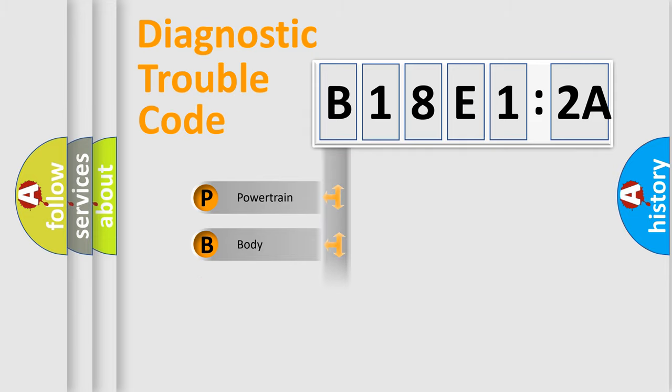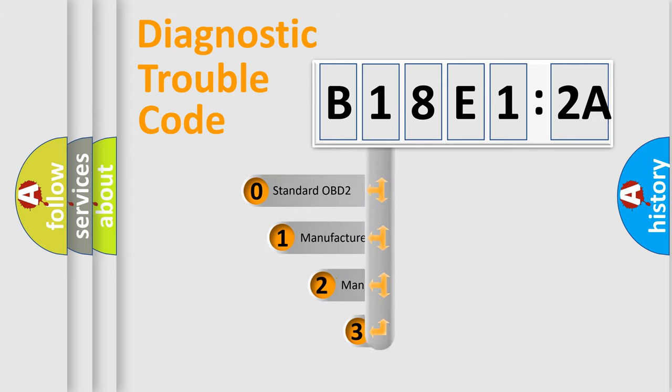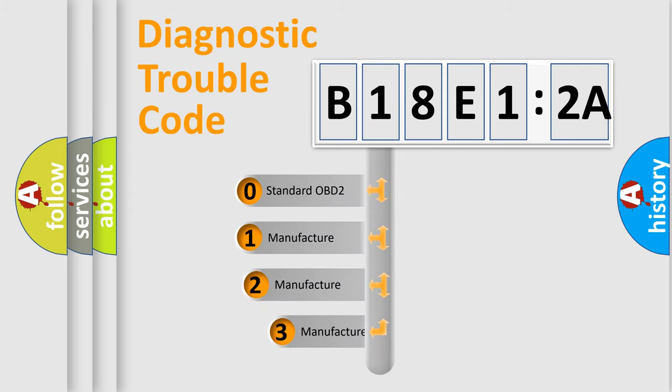Powertrain, Body, Chassis, Network. This distribution is defined in the first character code.